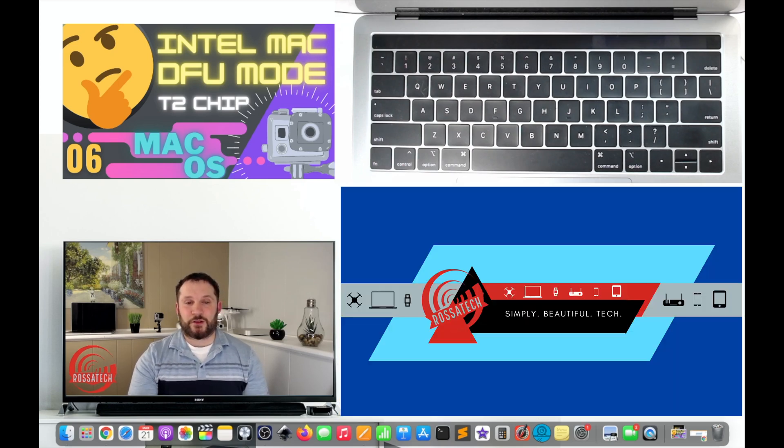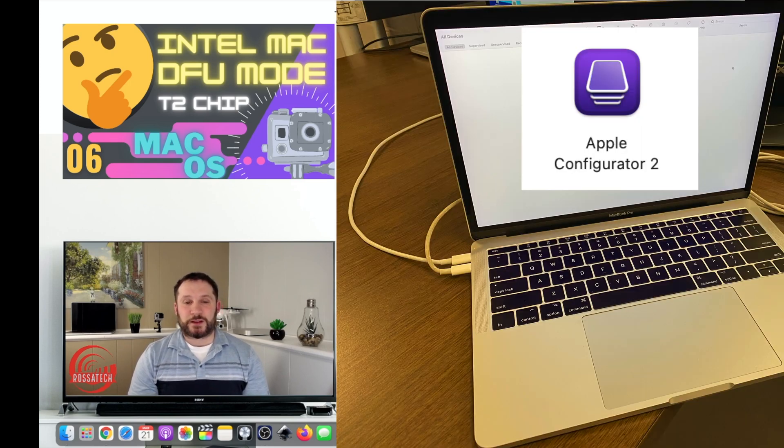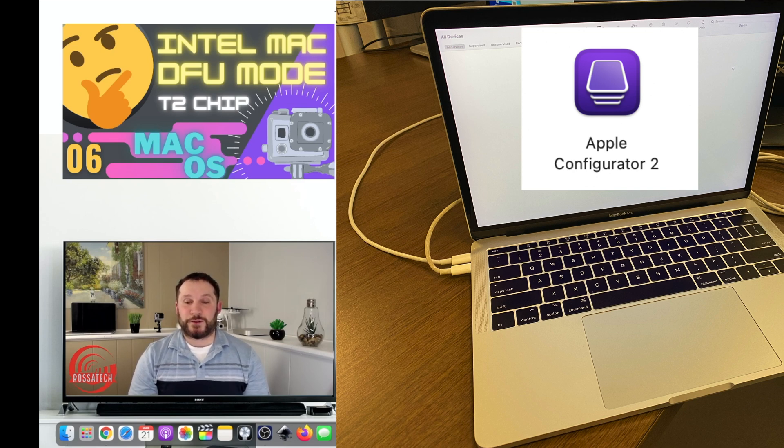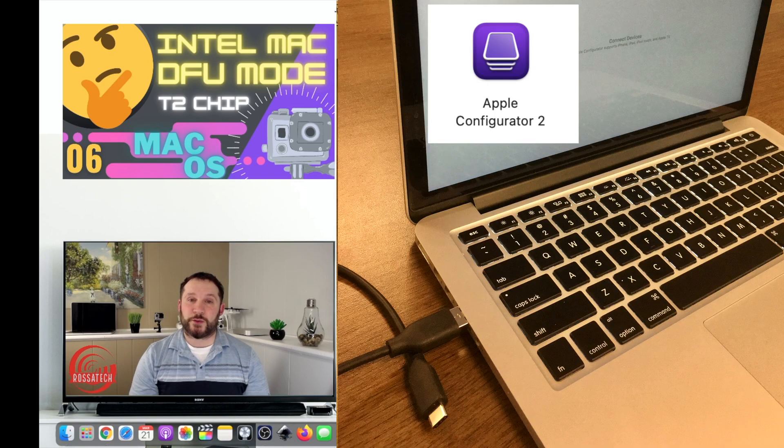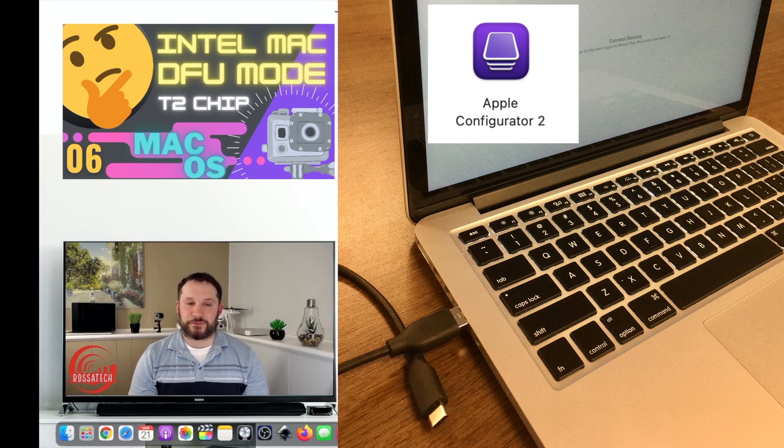Step 6. Plug the opposite end of the USB-C cable into the supporting Mac. If using an older Mac without USB-C or Thunderbolt ports, a USB-C to USB-A adapter will work as well.